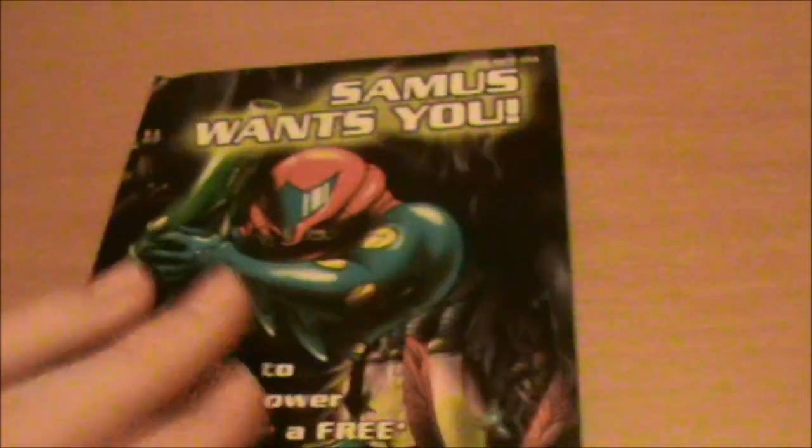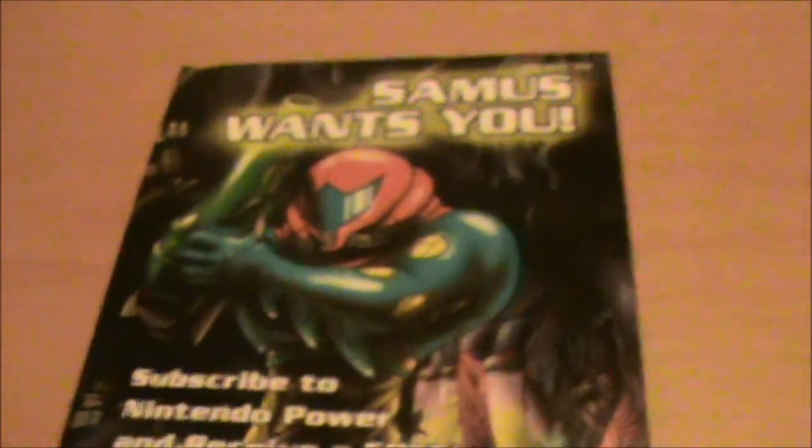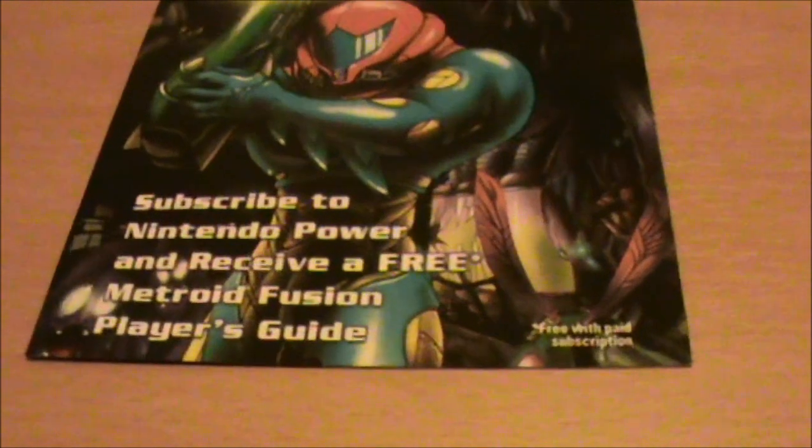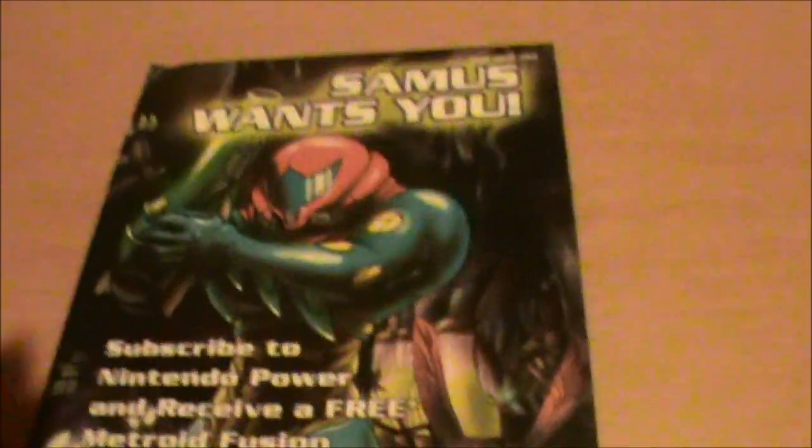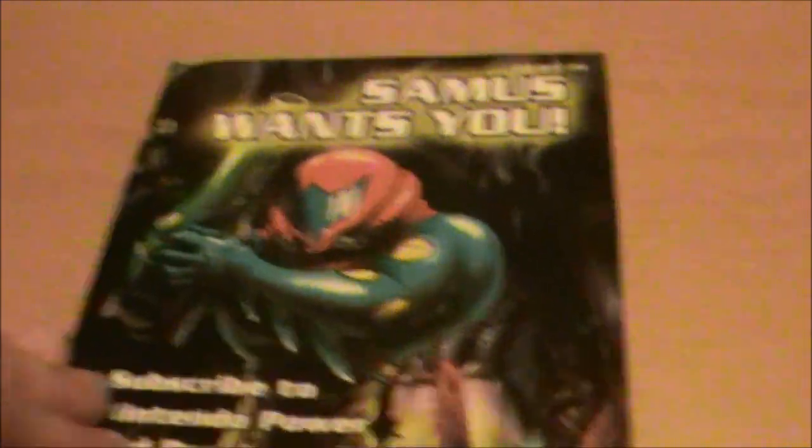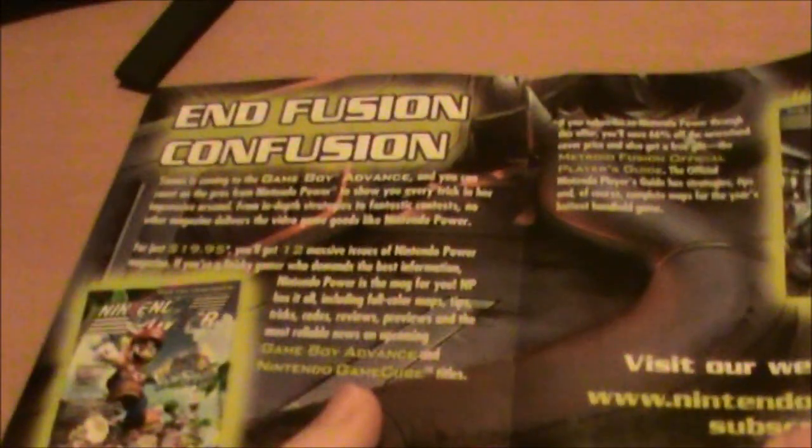Then we have an ad for Nintendo Power - Samus wants you - which at least gives you some more artwork, which is pretty neat. And the strategy guide, of course, not just Nintendo Power but the strategy guide.